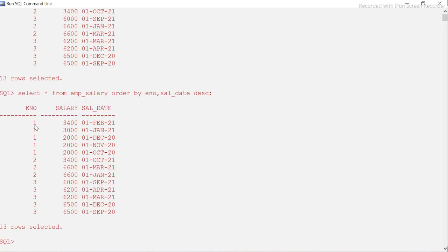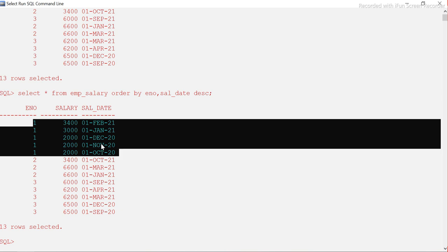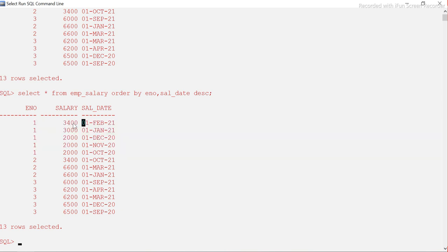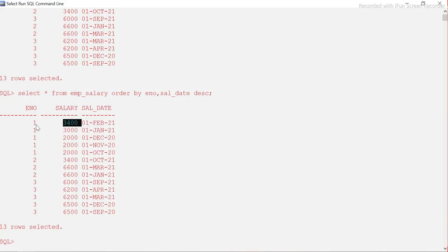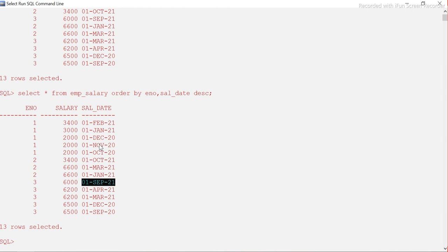For employee number one, we have salaries for October, November, December, January, and February. The $3400 is the last salary that employee has drawn. So for each employee, we want the last withdrawn salary — for employee one this salary, for employee two $3400, and for employee three the one with the highest date.